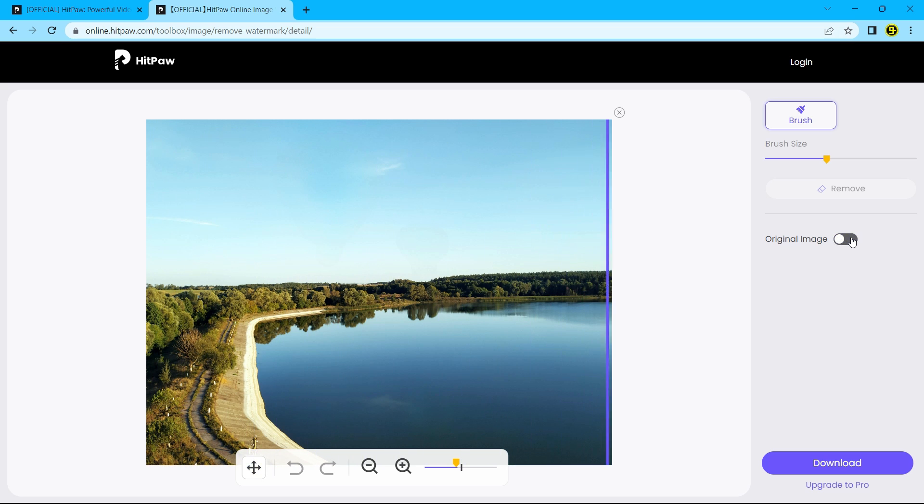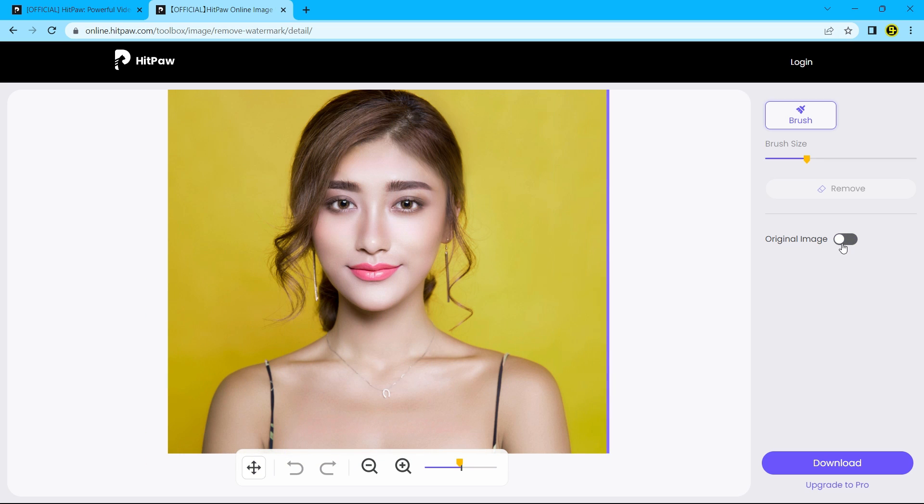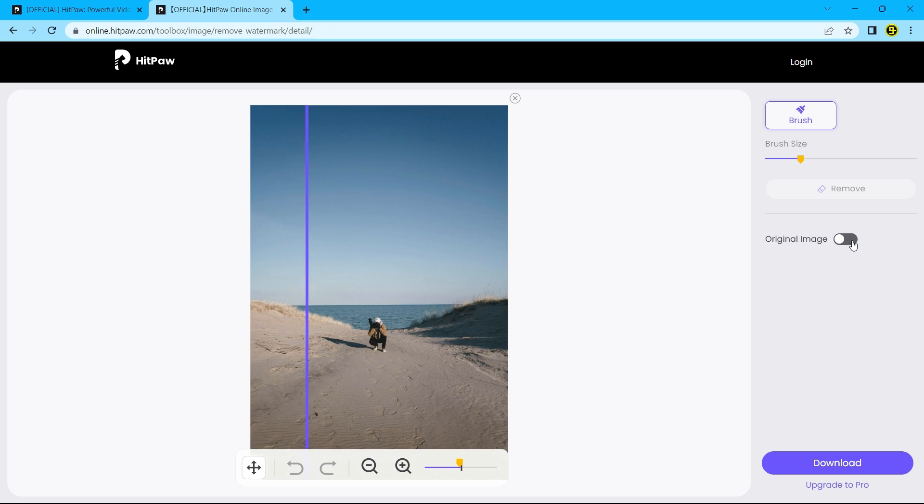In this video, I am going to show you the best online free website for removing watermarks, objects, text, stickers, and portions from pictures.